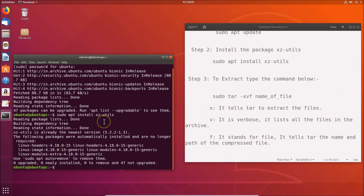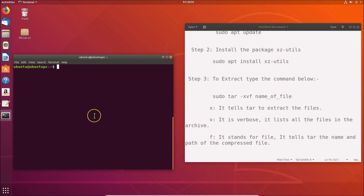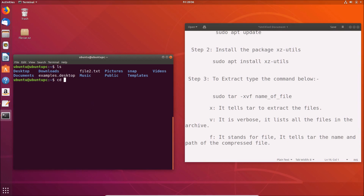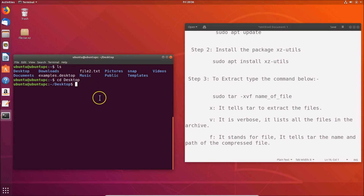I have my tar.xz file on the desktop. In the terminal, first let me clear it. If I type 'ls' and hit Enter, I'm not on the desktop yet, so I need to navigate there. I'll type 'cd Desktop' and hit Enter. Now we are on the desktop. Type 'ls' and hit Enter — you can see the tar.xz file is listed there.